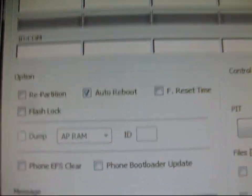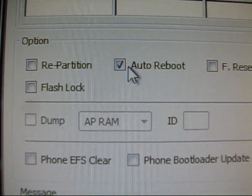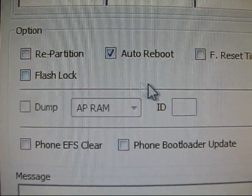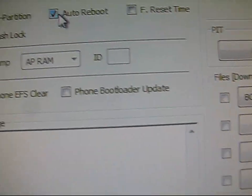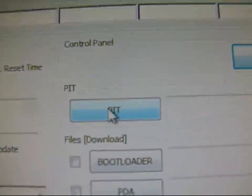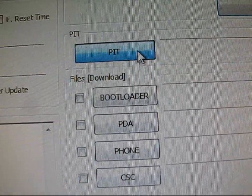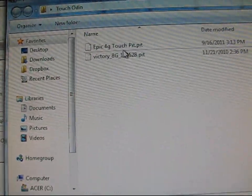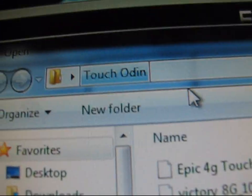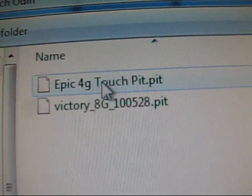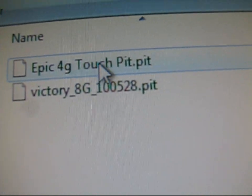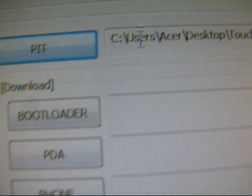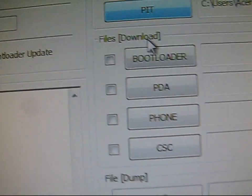So now what you're going to need to do is only make sure Auto Reboot is checked over here. Do not check anything else but Auto Reboot. What you're going to need to do is click on the PIT button right here. Click on it, and then you need to navigate to your Touch Odin folder that's on your desktop. And then double-click on Epic 4G Touch PIT. Double-click on that so that's right there.